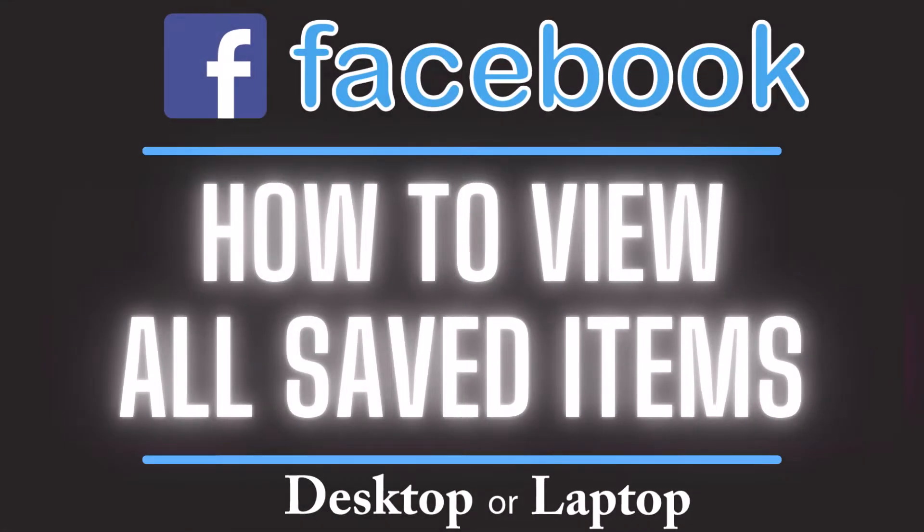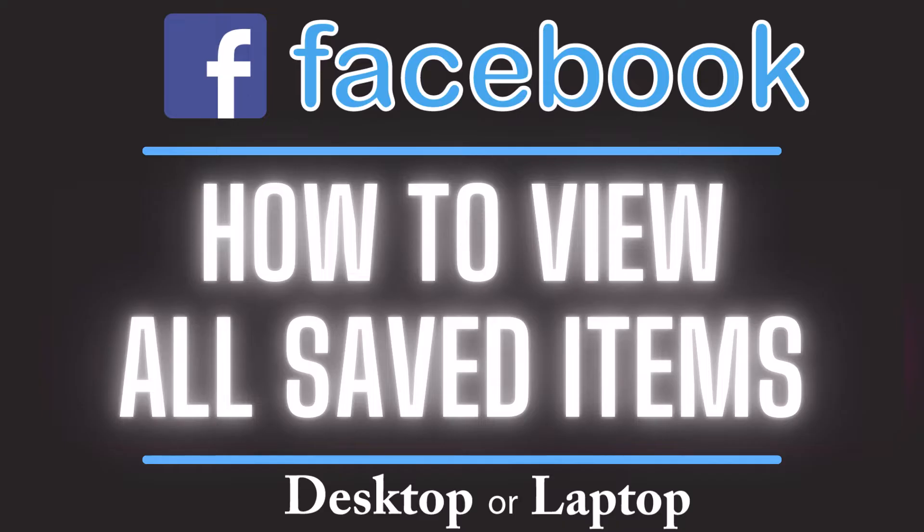This is going to be a video tutorial on how to view all of your saved items on Facebook. I will be using a desktop PC for this. Let me jump over to my browser here.